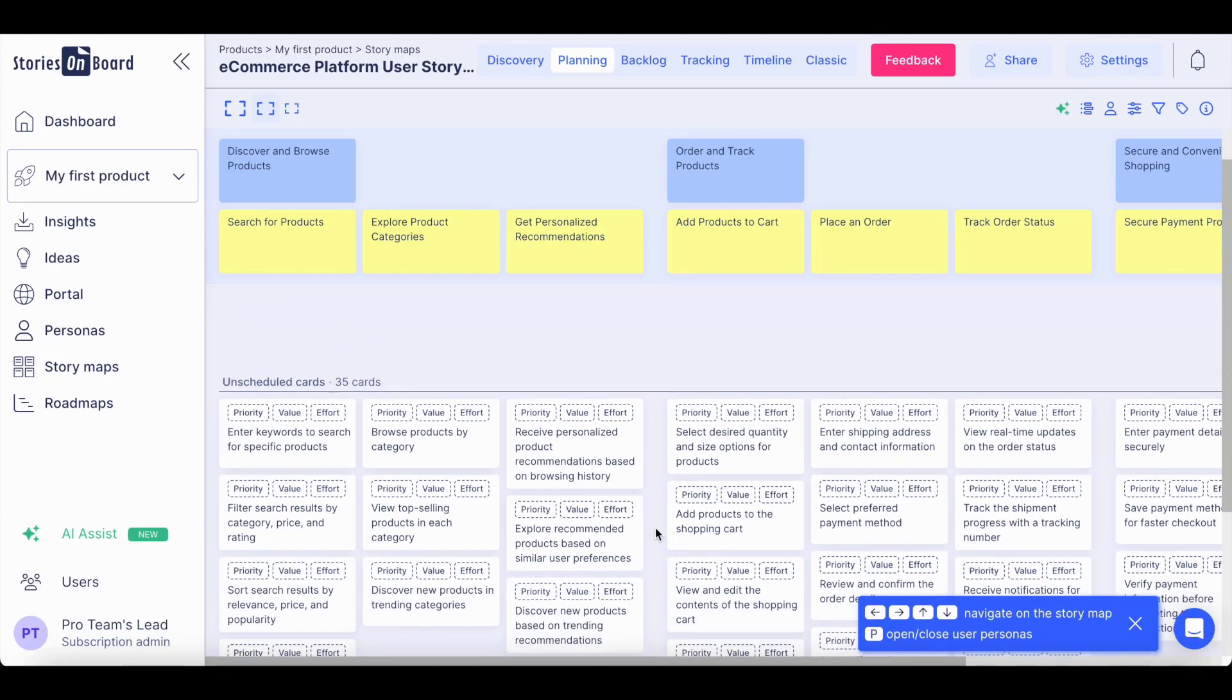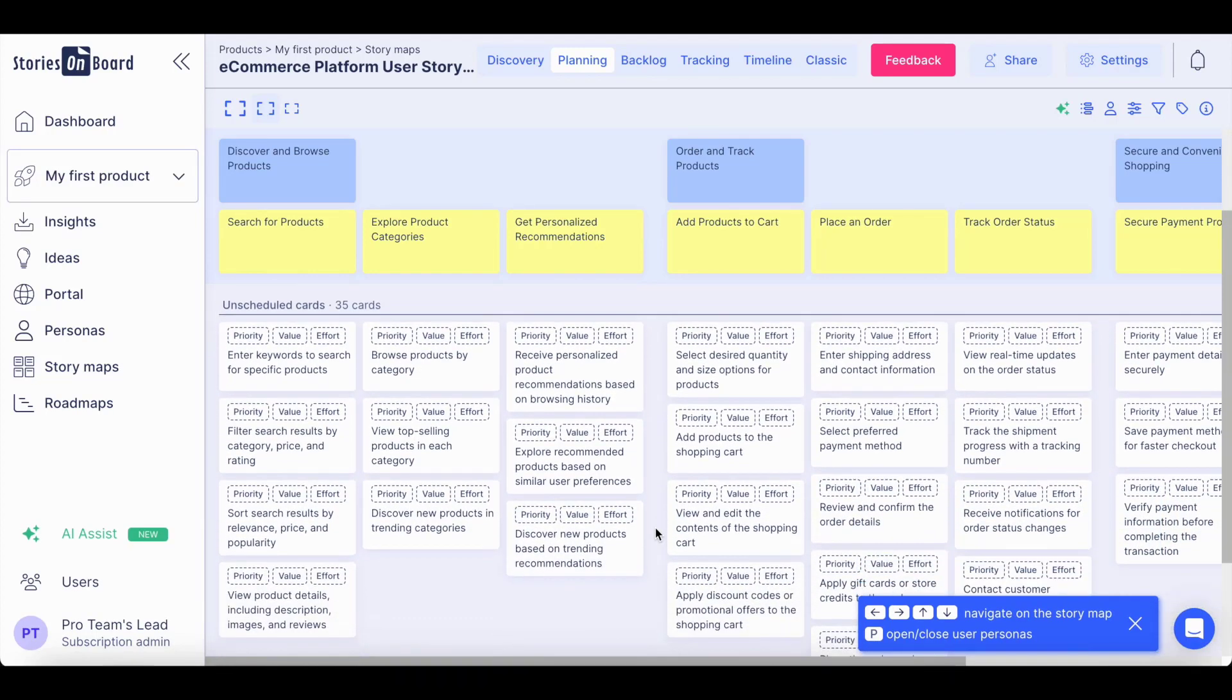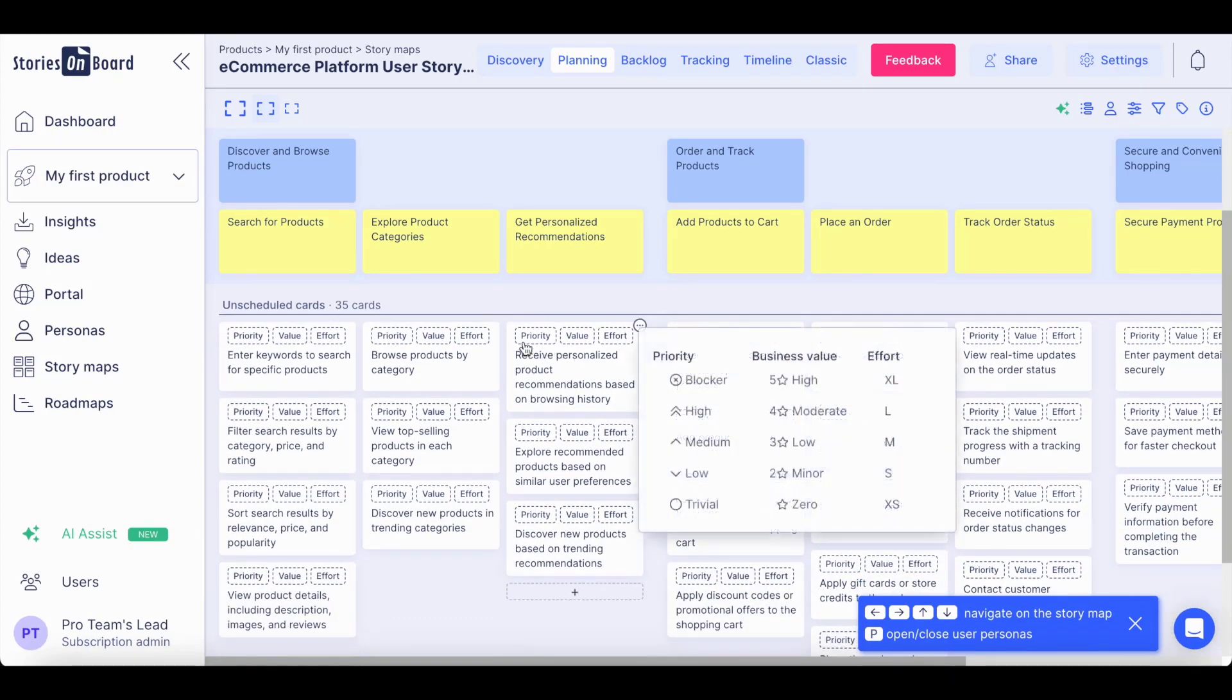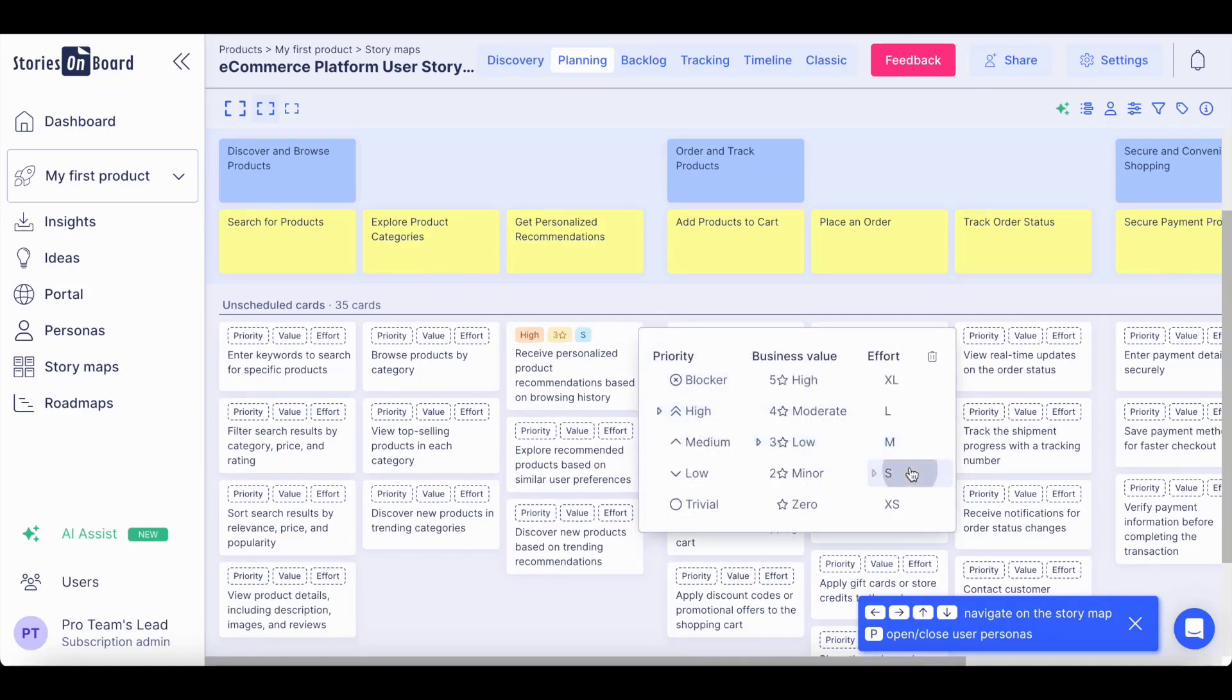In the planning view, you can even prioritize every single user story providing their priority value, business value, and effort. You can even change the priority framework utilizing Kano or MoSCoW framework.